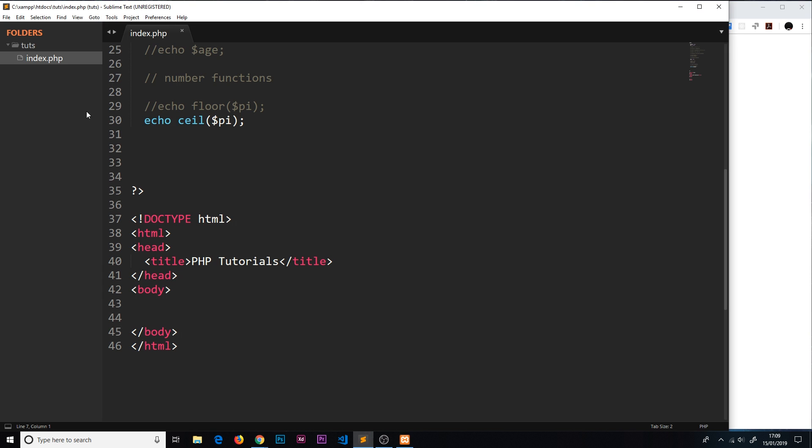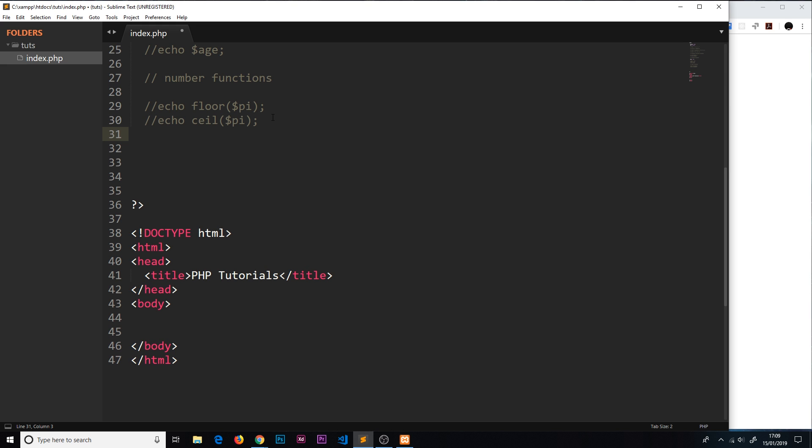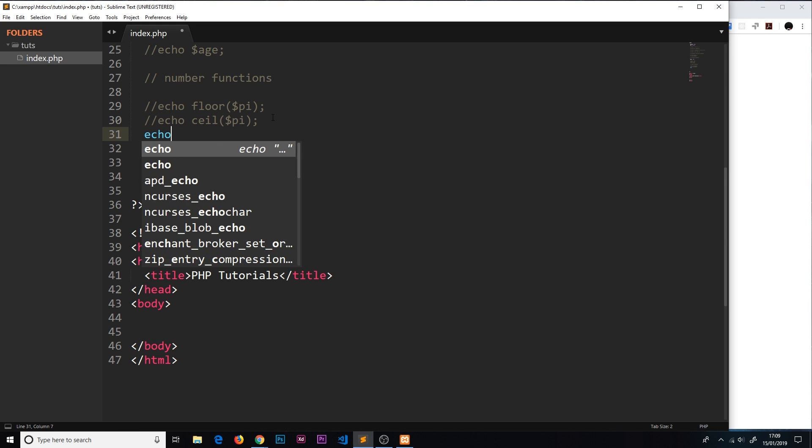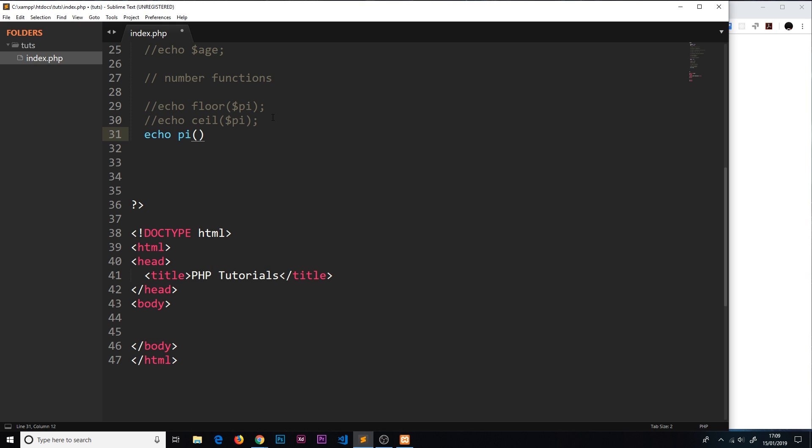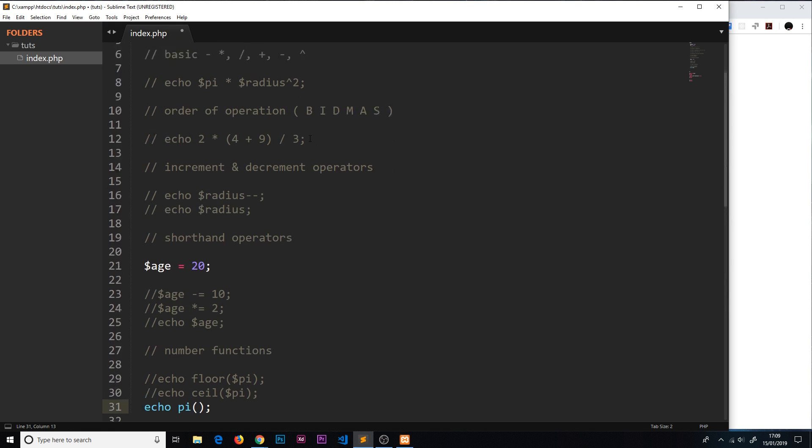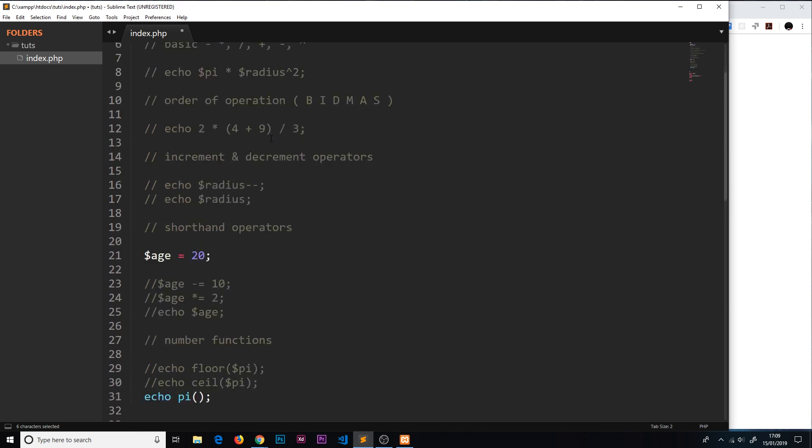One more function I want to show you. This function doesn't actually take a parameter, all it does is return a number to us. I could say echo pi, which is a function, and that actually gets us the value for pi. Not this small value which we created ourselves, it's actually built into the language, and this function returns us that value. If I save it now, we should see a longer version of pi.